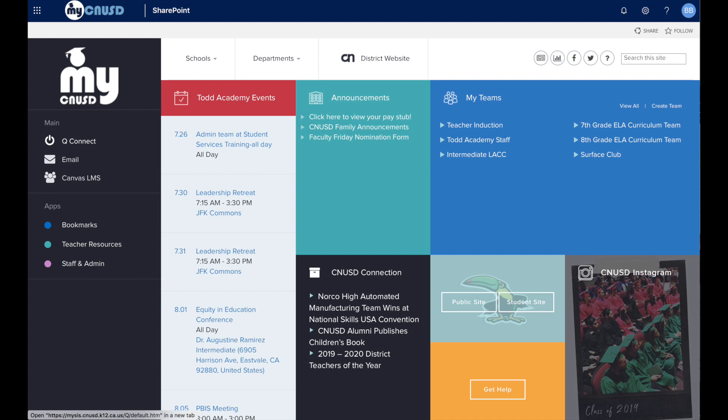We are starting on the MyCNUSD landing page. If you do not know how to log in to the MyCNUSD account, you will need to see our previous video on how to do that.